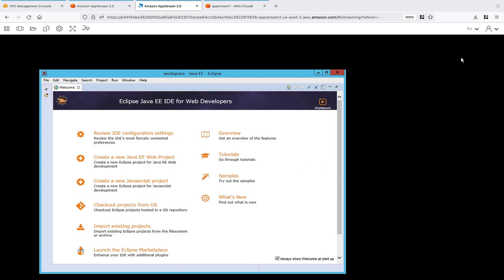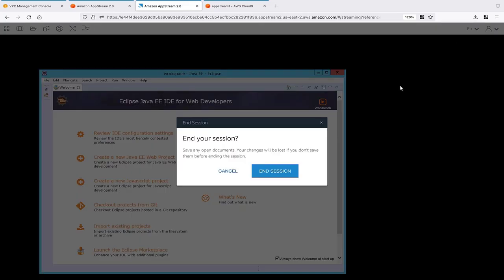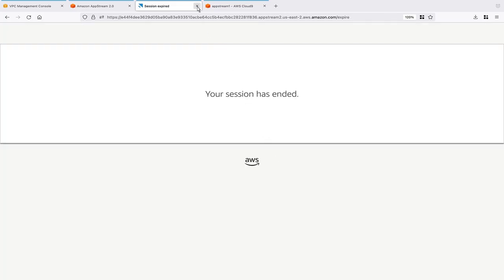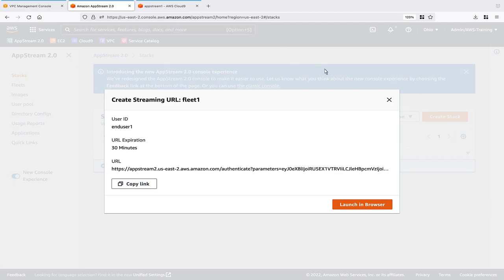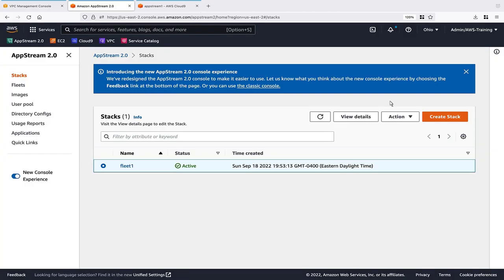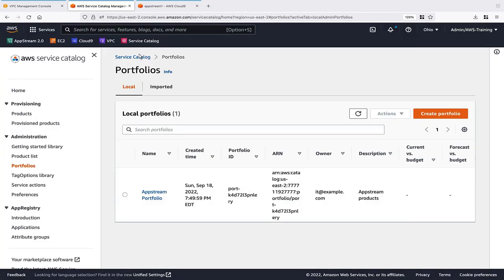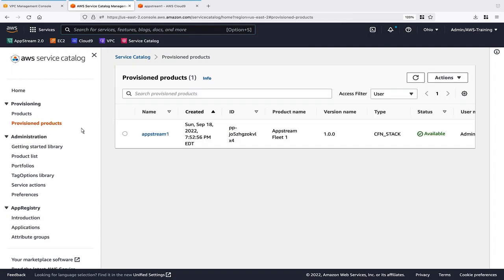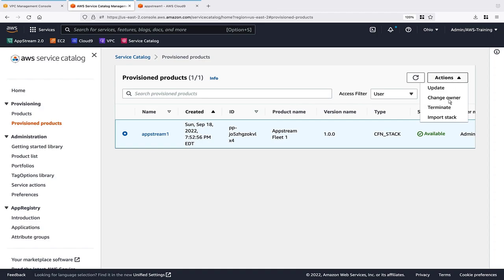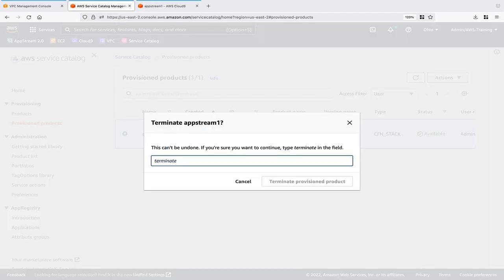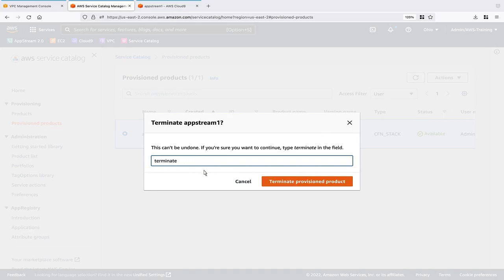The role with permissions to launch this AppStream 2.0 fleet and stack also has permissions to terminate the provisioned product. Terminating the provisioned product deletes the associated resources and ends their associated costs.